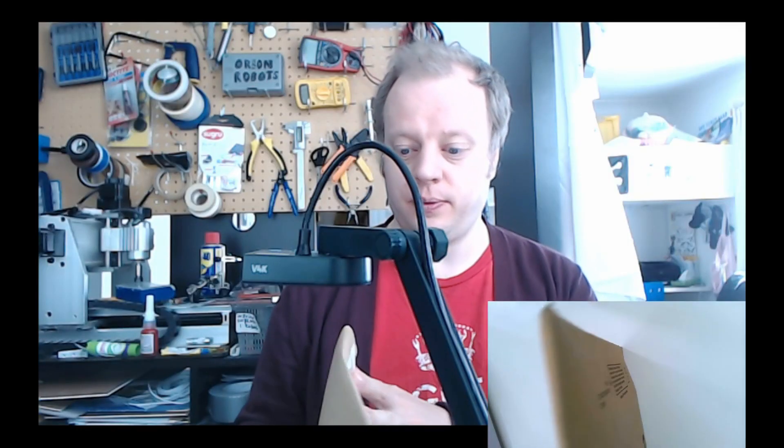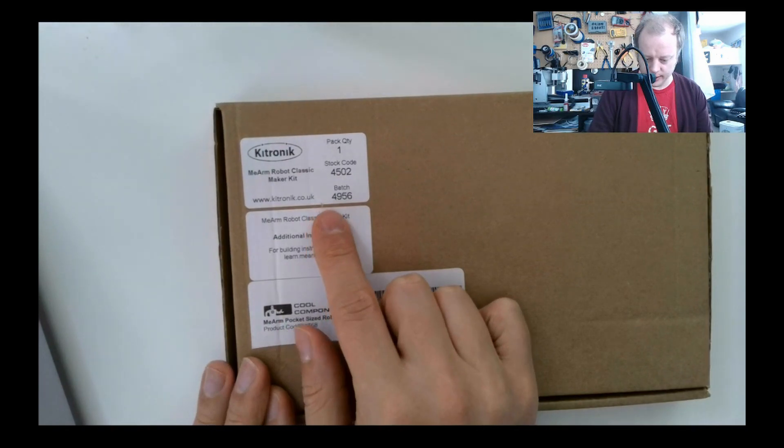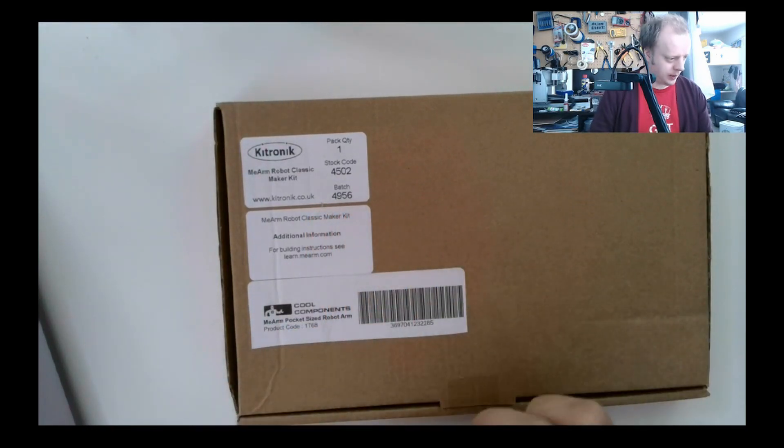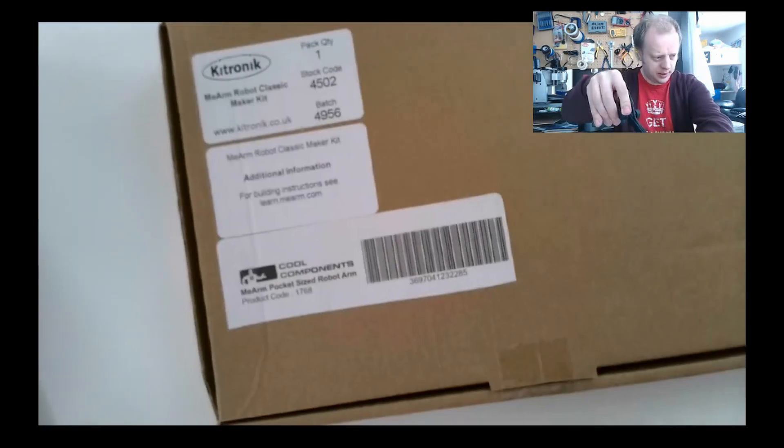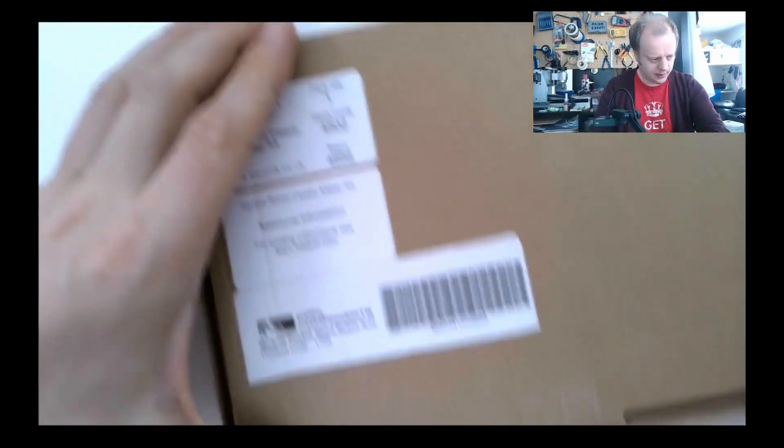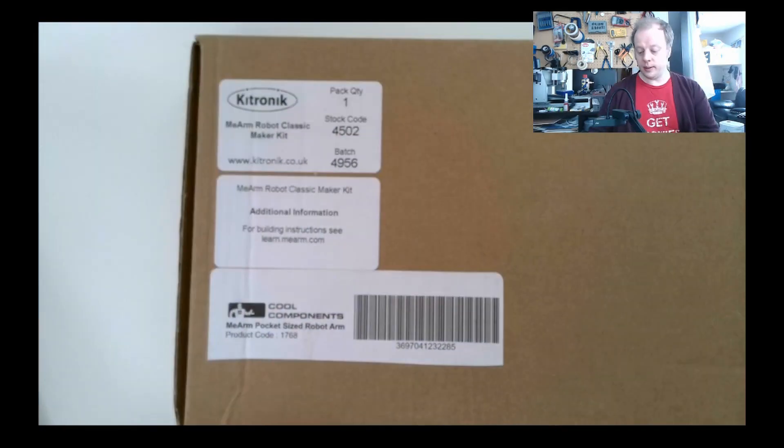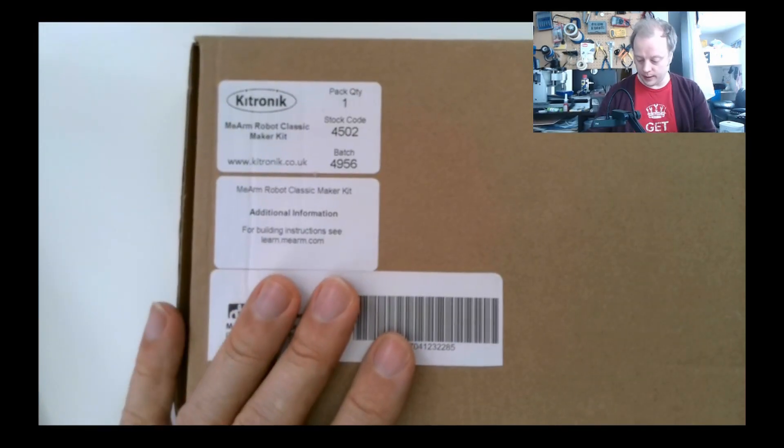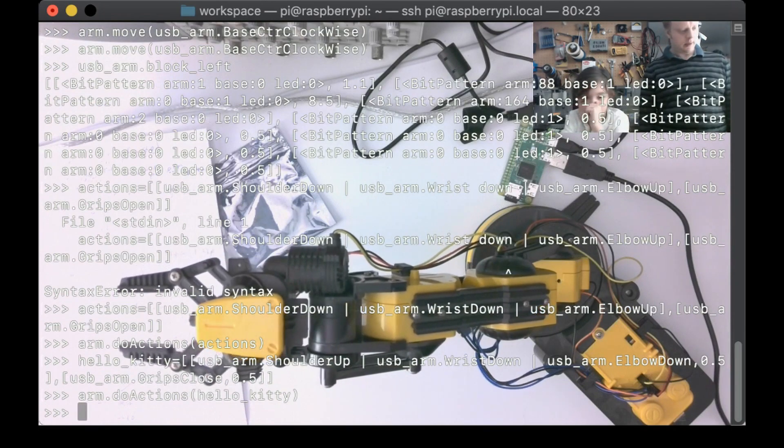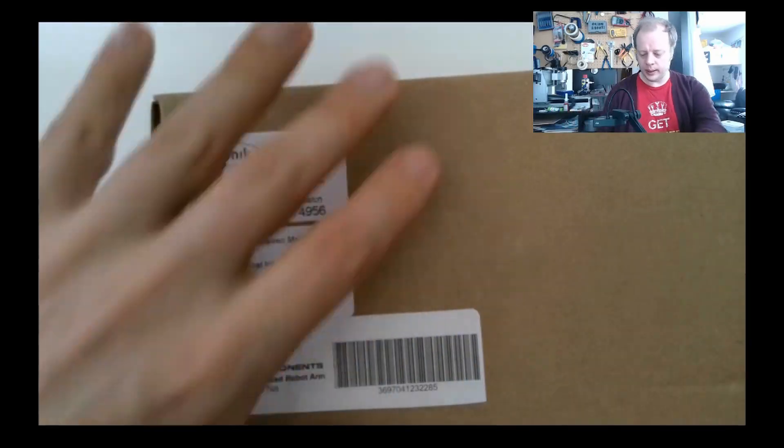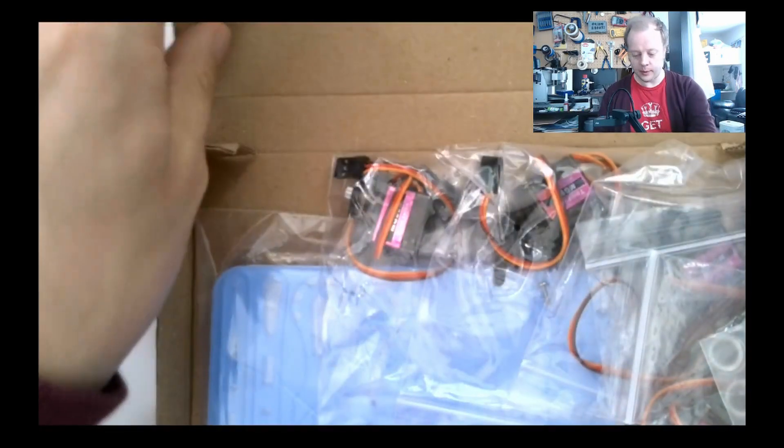Well I've been excited about this for a while. It's supplied by Kitronic, the Mii Arm classic, although I guess it's Mime Industries and Cool Components. In my last video, Helena joined me while we were looking at connecting the Aoi Edge robot arm to a Raspberry Pi.